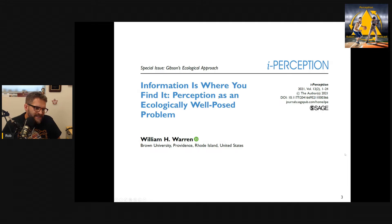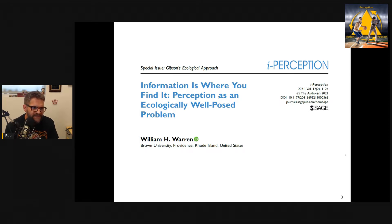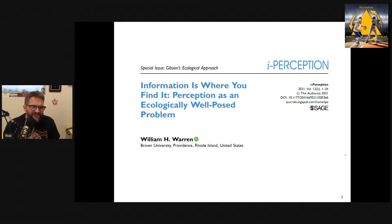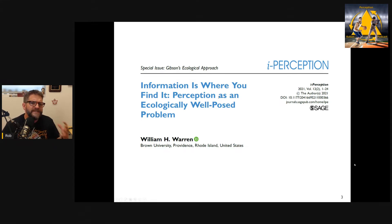For this, I'm going to talk about a wonderful article by Bill Warren. Bill Warren is one of my favorite researchers in perception-action — I was lucky to interview him on the podcast a couple of months ago. He's one of the best communicators of ecological psychology. He's very thoughtful in how he explains things and gives great examples. This is a paper he wrote for a special issue of the journal Perception on Gibson's approach. It's called 'Information is Where You Find It: Perception is an Ecologically Well-Posed Problem.' I really recommend you read it — I don't use this word often for a research paper, but it's delightful.